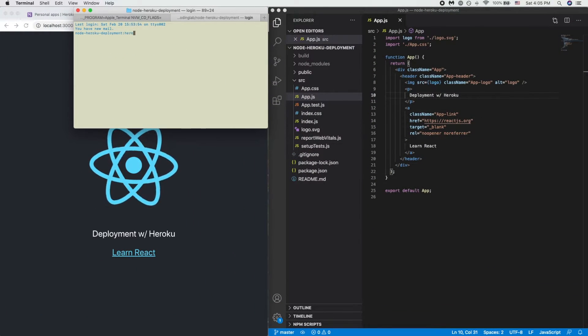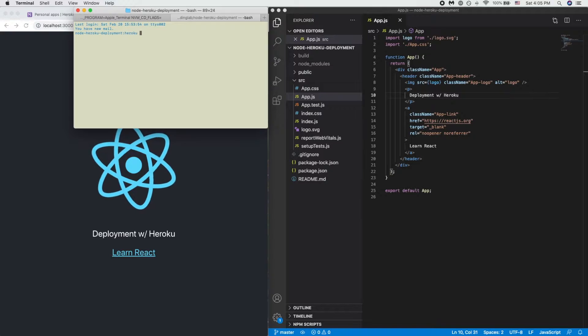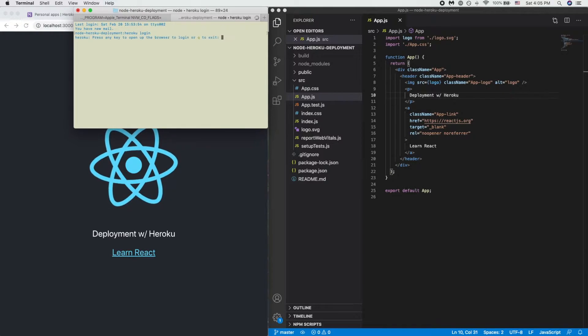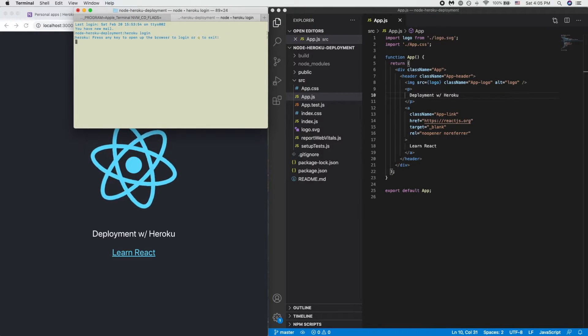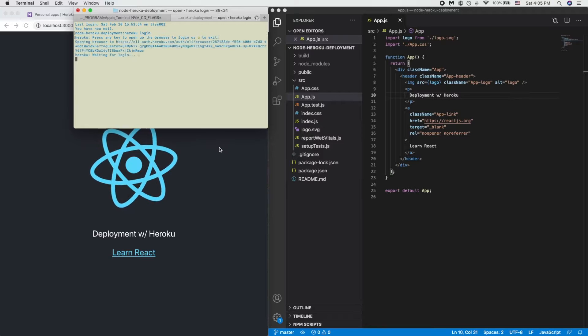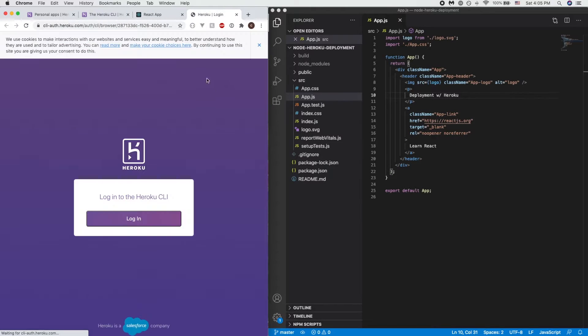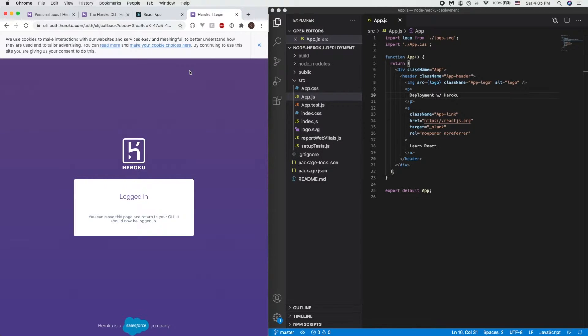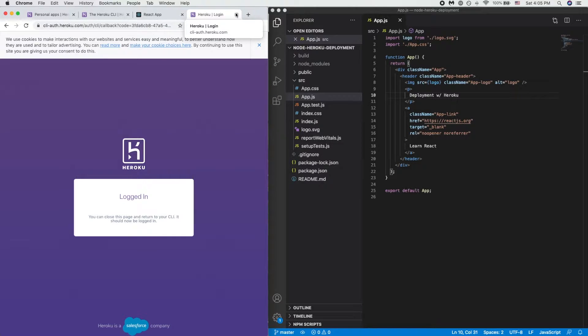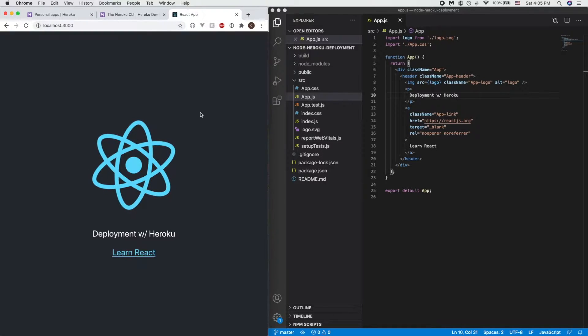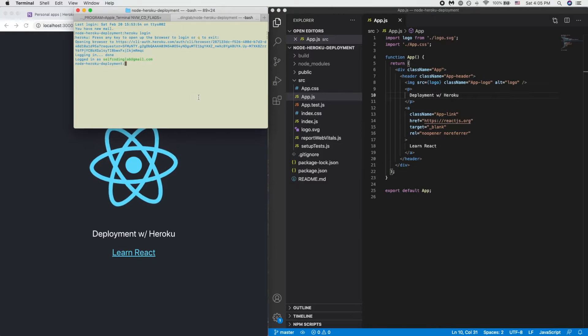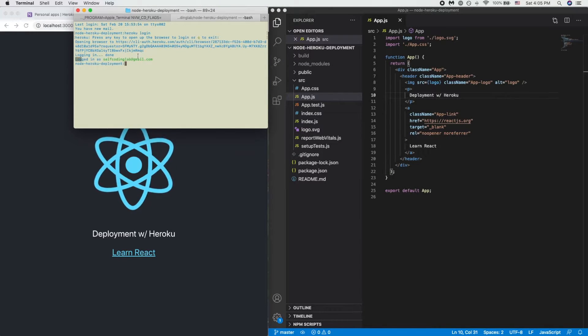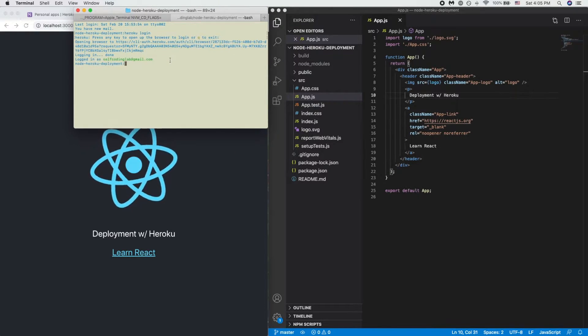From here, once you have installed your CLI, what we will need to do is do heroku login and it should open up a web page asking you to click on the login button. The sign up process for Heroku as well is very simple and could be done within a few minutes. So please do that, install Heroku CLI and please follow along. Once we have that logged in, as we can see, logged in as self-coding lab.